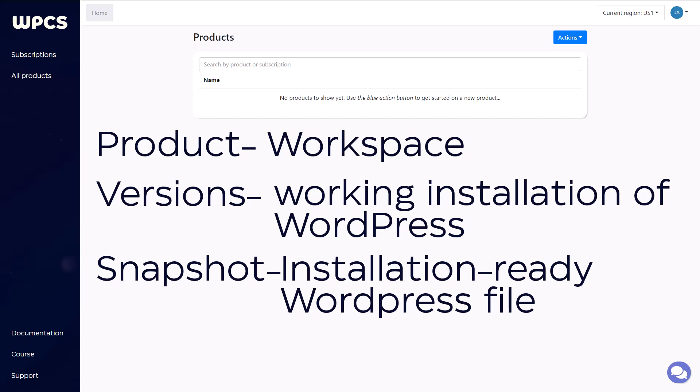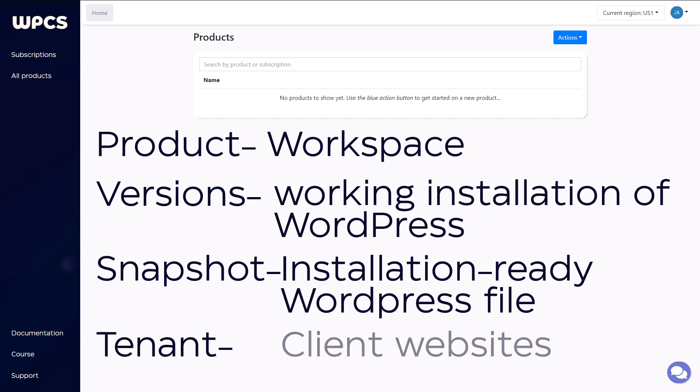Those client websites will look just like the version the snapshot was built from. Speaking of those client websites, the last term I want to go over is tenant. Tenants are your clients' websites. As I mentioned before, they are built directly from the snapshot file, which came from the version.